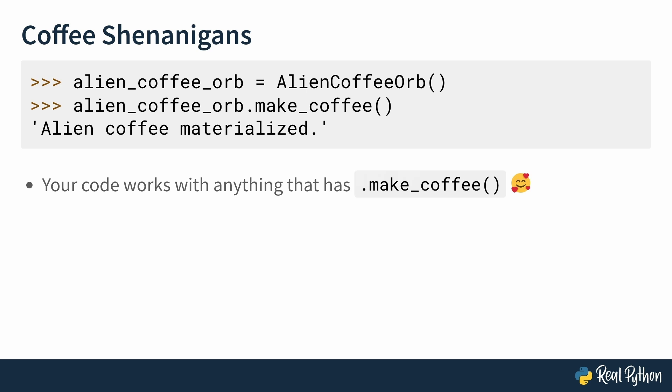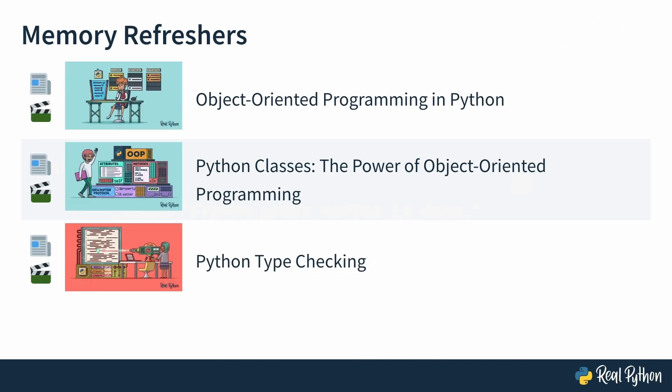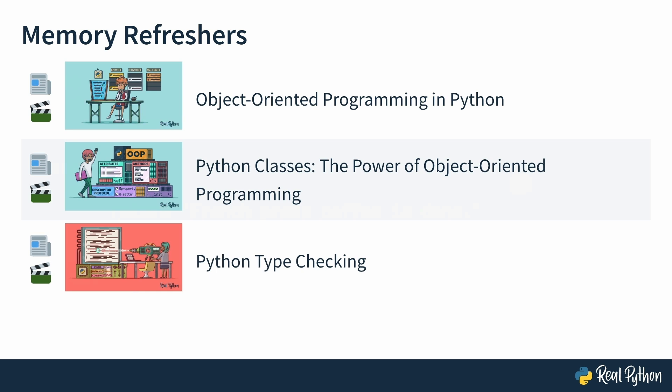There's more to the story. Of course, there are several ways to implement duck typing and loads of other things to consider, which is what this course is all about. Before jumping into the lessons, make sure you're ready by going through these awesome tutorials and video courses. Object Oriented Programming in Python, Python Classes, The Power of Object Oriented Programming, and Python Type Checking. These courses and tutorials will give you an amazing foundation to fully take advantage of this video course.